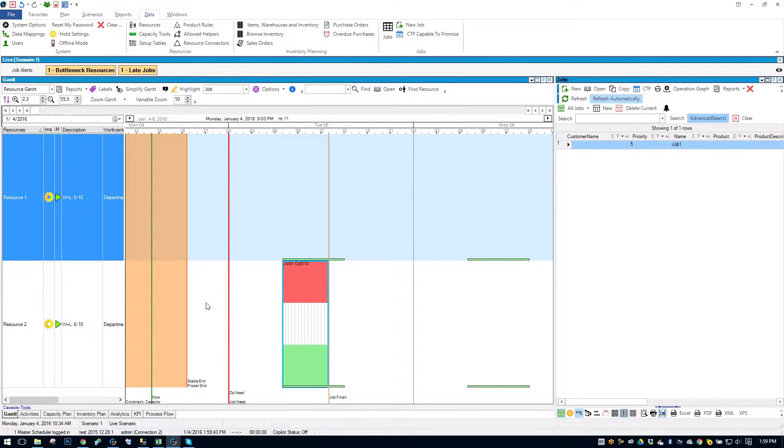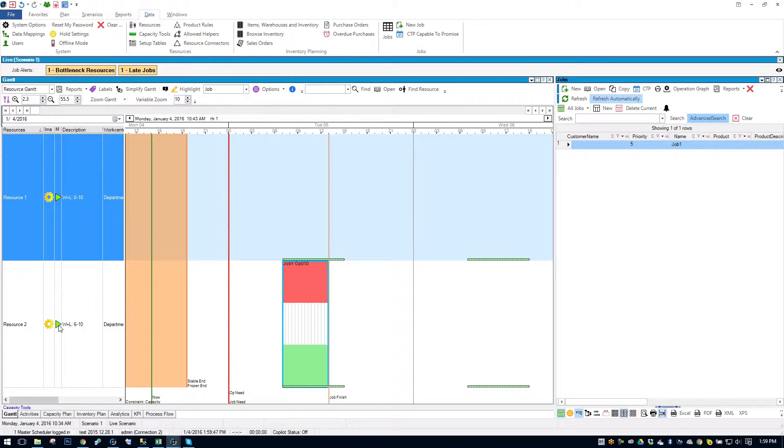And you'll see that the job can schedule, if I click on it once, you see a green arrow on both resources meaning it can schedule on both resources.